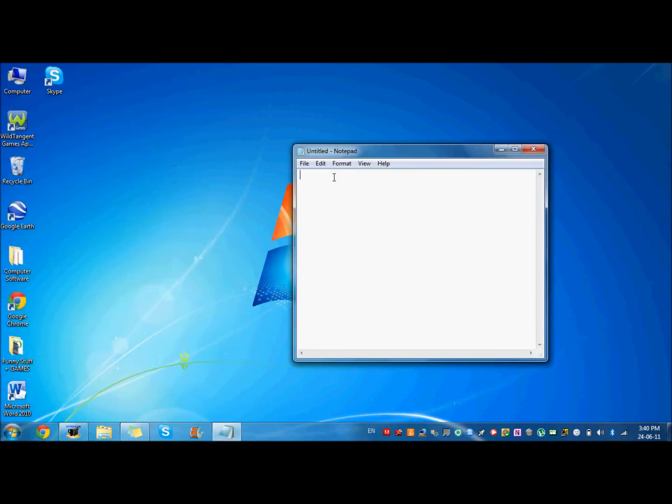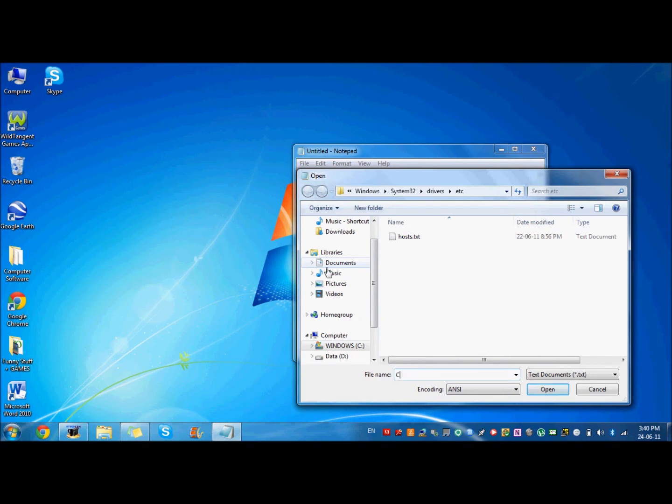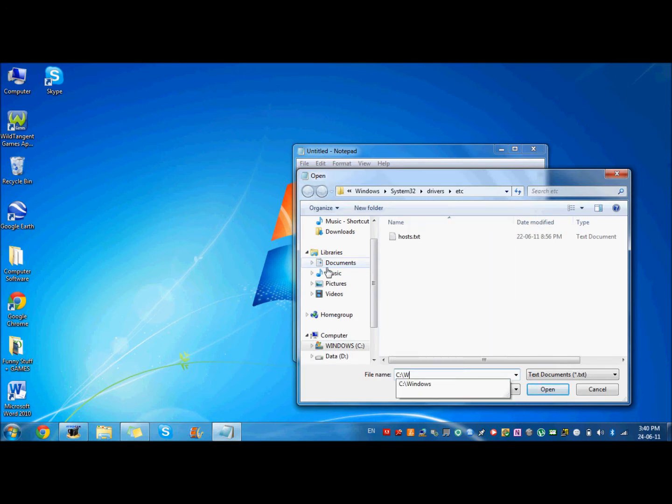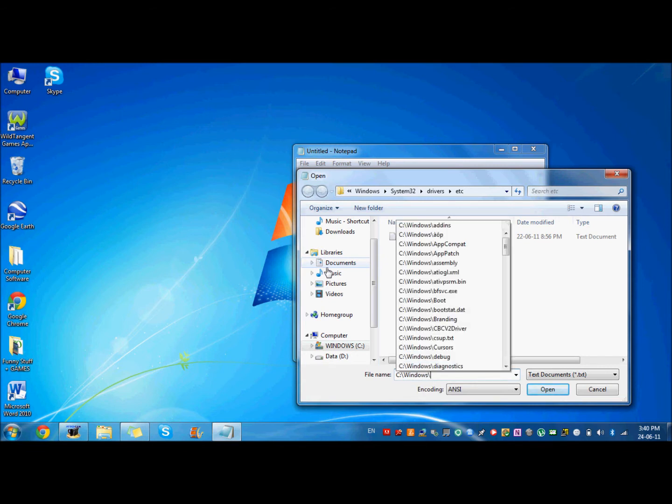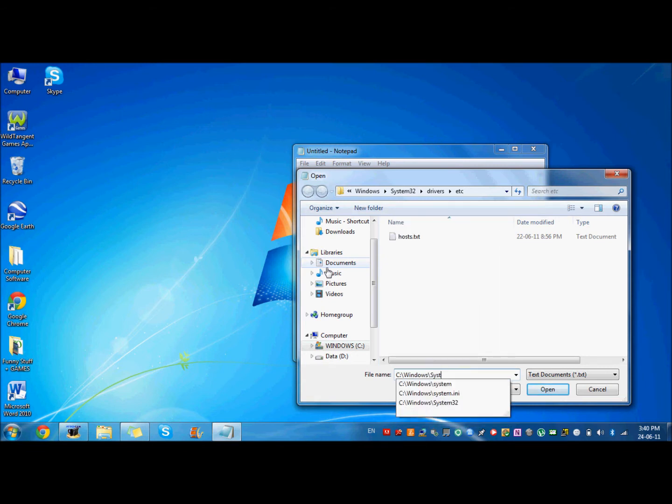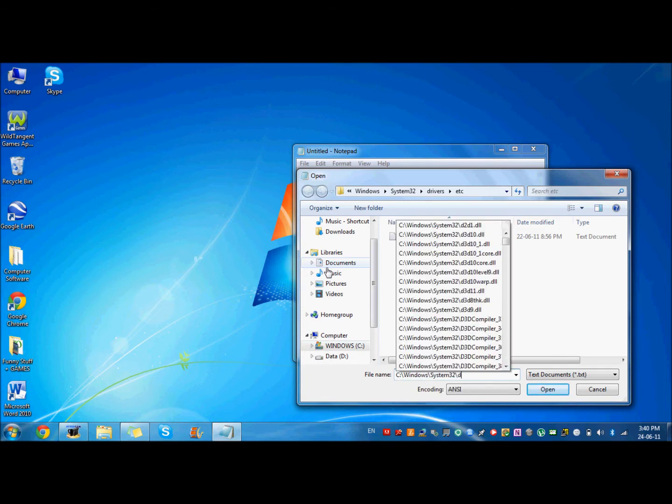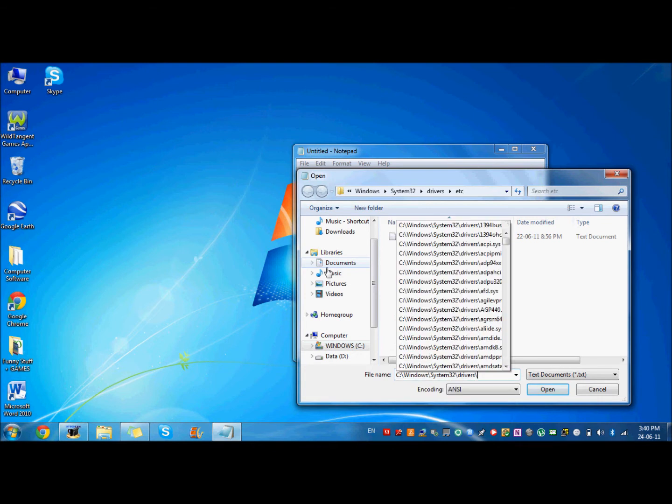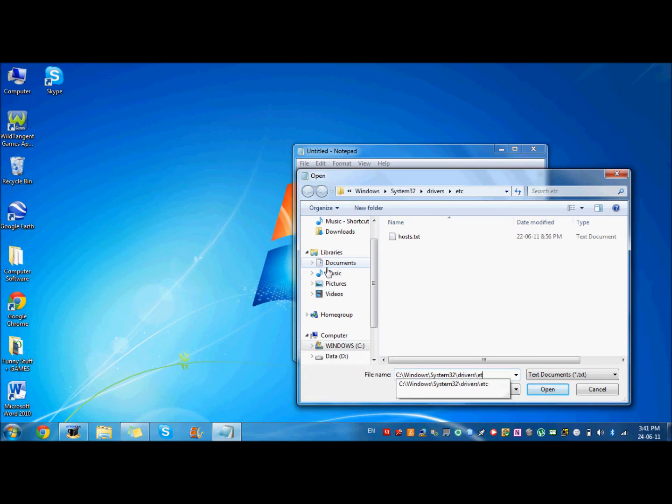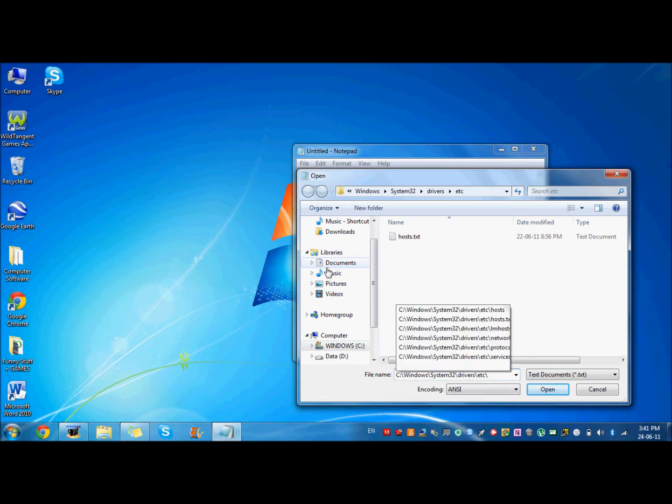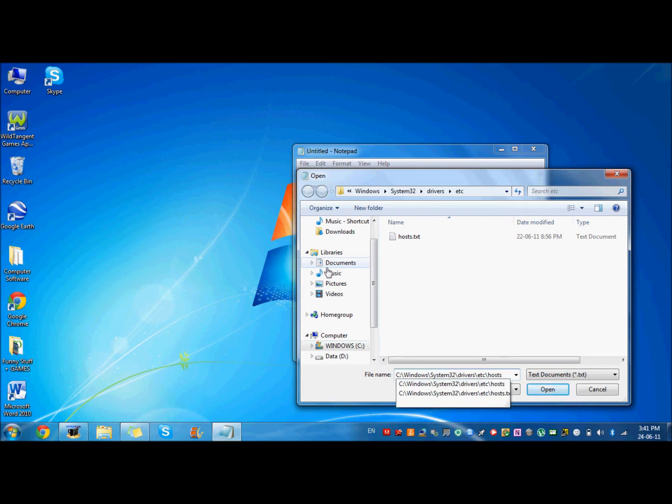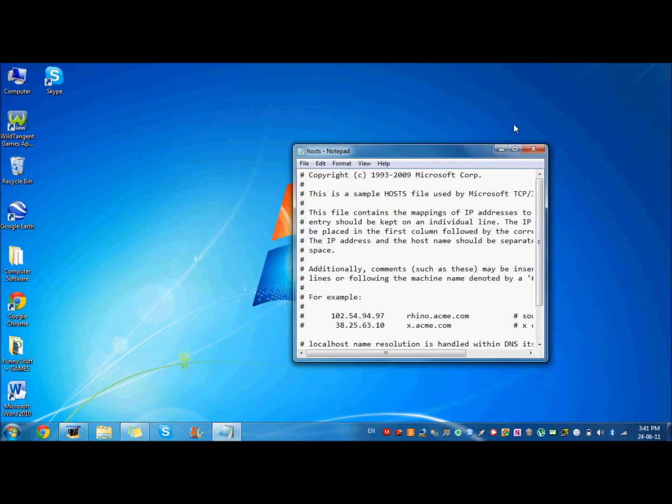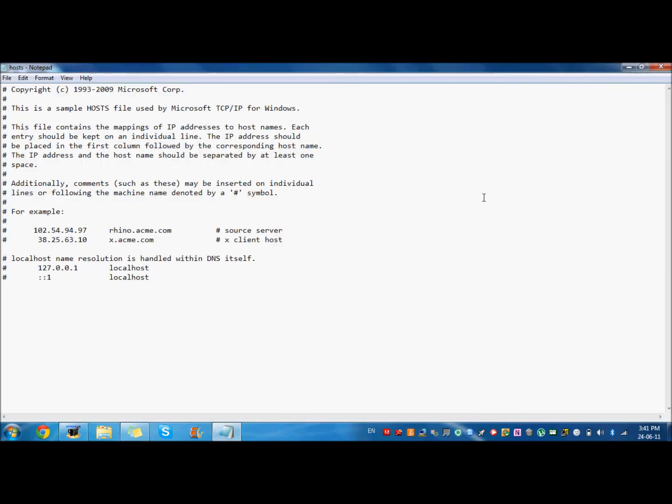And then just go to File and Open, and type capital C and a colon, and then type windows slash system32 slash drivers slash etc slash. And after you type in all of this, just click Open.